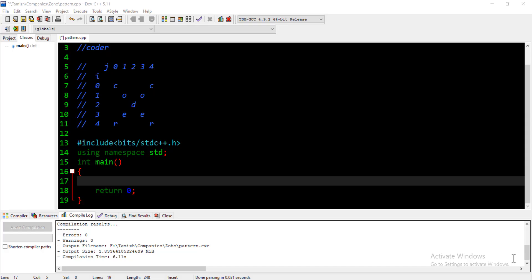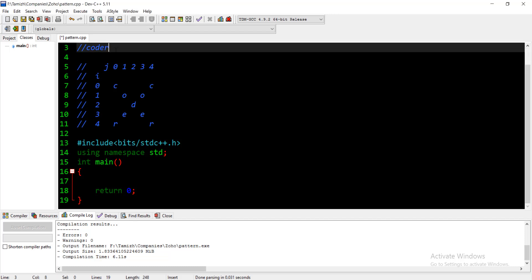Hi everyone, in this playlist we will talk about Zoho coding questions. First, we will talk about a pattern. If you have a string C-O-D-E-R, we will discuss how to print a pattern with it.